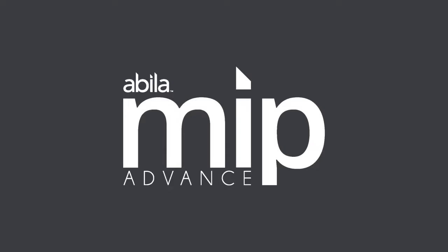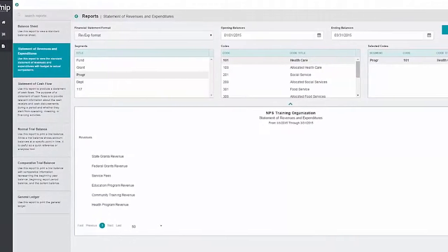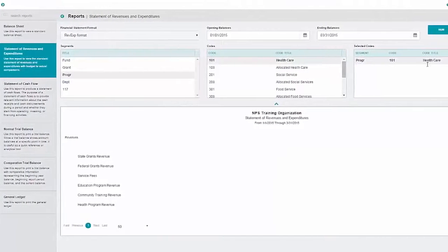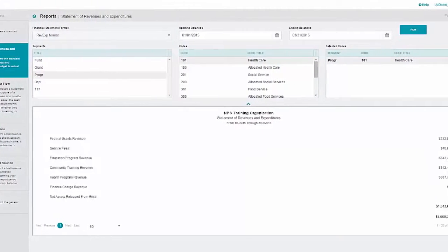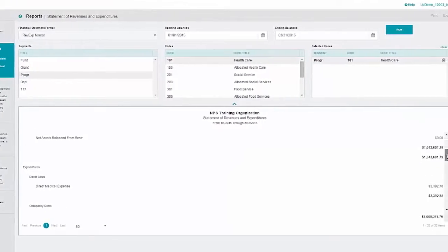With MIP Advance, you can find information quickly, report on the impact your programs are having, and demonstrate good stewardship.